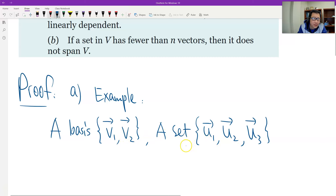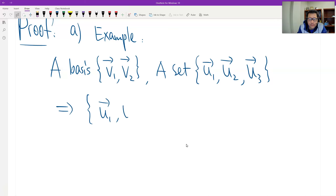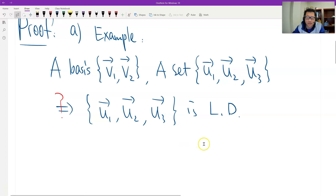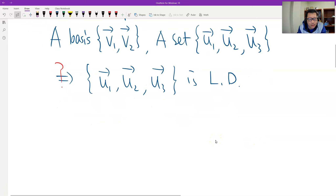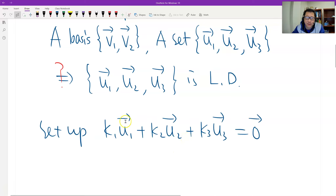So now we need to prove that u1, u2, u3 is linearly dependent. How do we show it's linearly dependent? We use the theorem — we set up a linear system to solve for the coefficients. Remember, that's Theorem 4.4.1 that we use. So we set up an equation and solve the system. If we find a non-trivial solution, it means u1, u2, u3 is linearly dependent.